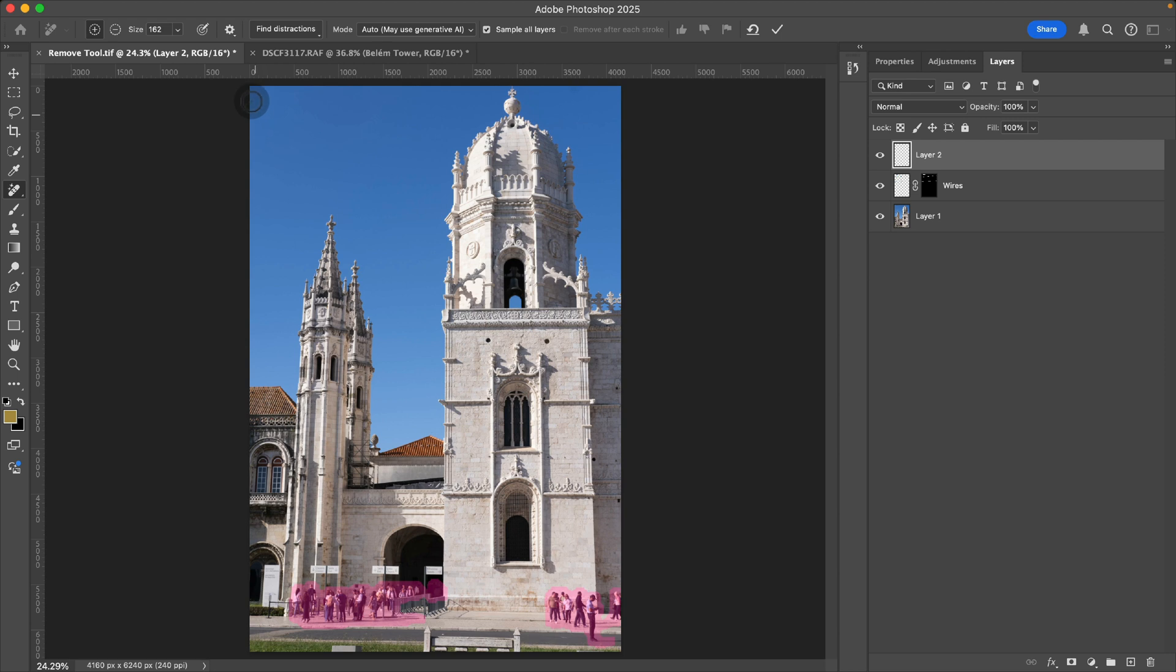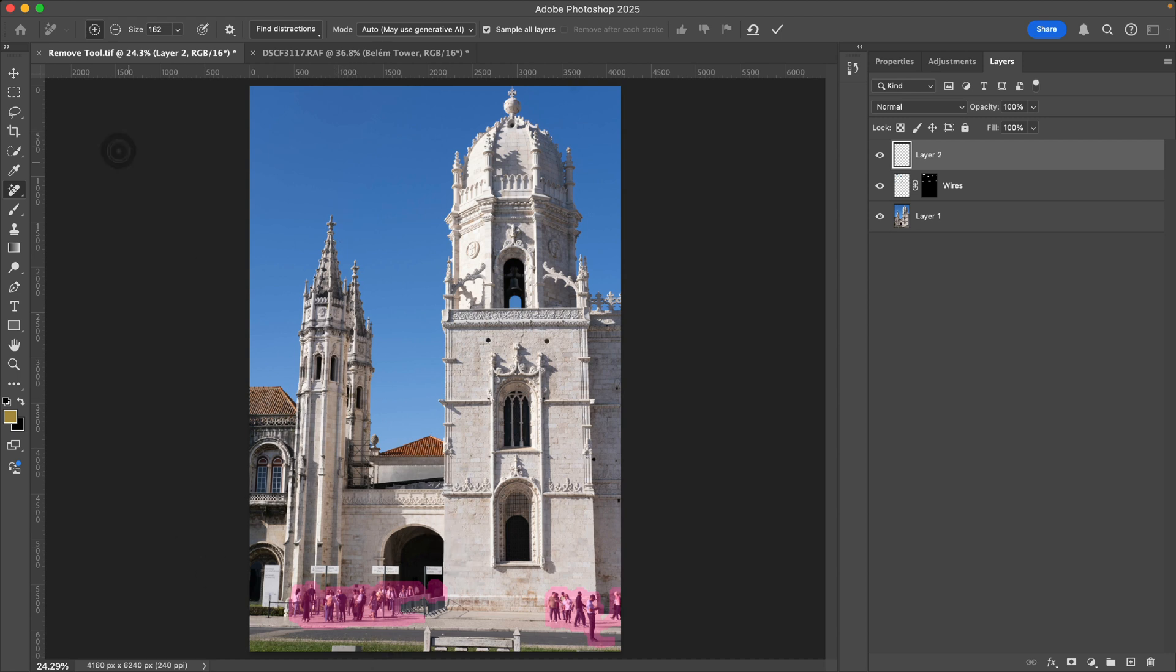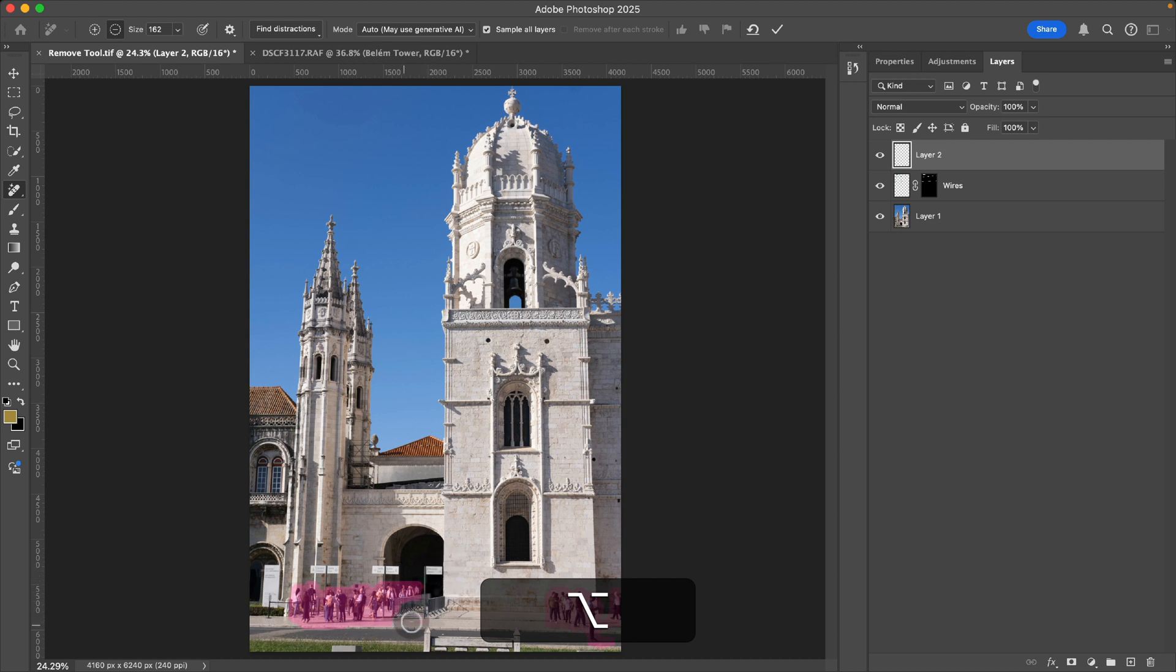Notice that once it found the people, it highlights them here. And so we can customize this with our brushes, plus or minus to add or subtract. If you have the plus button on, you can just hold the option key to subtract.